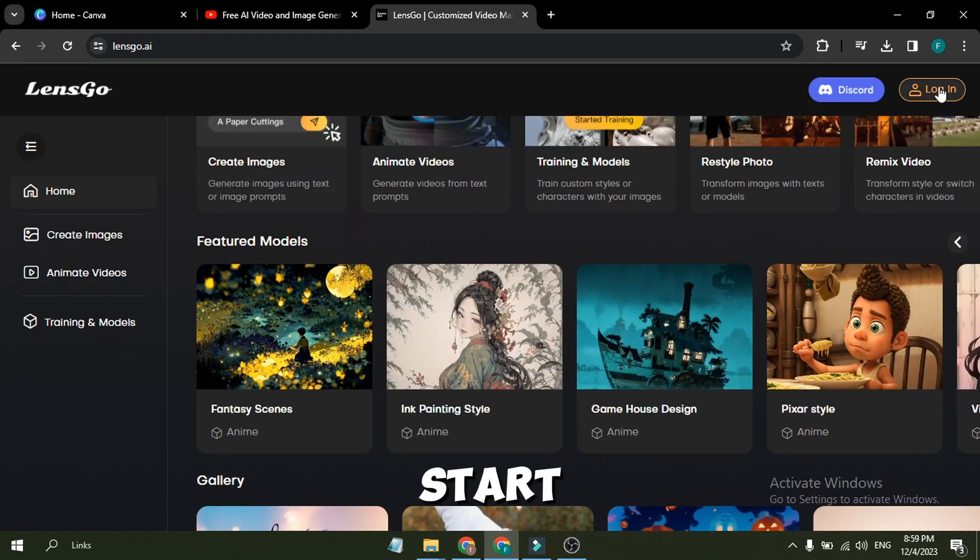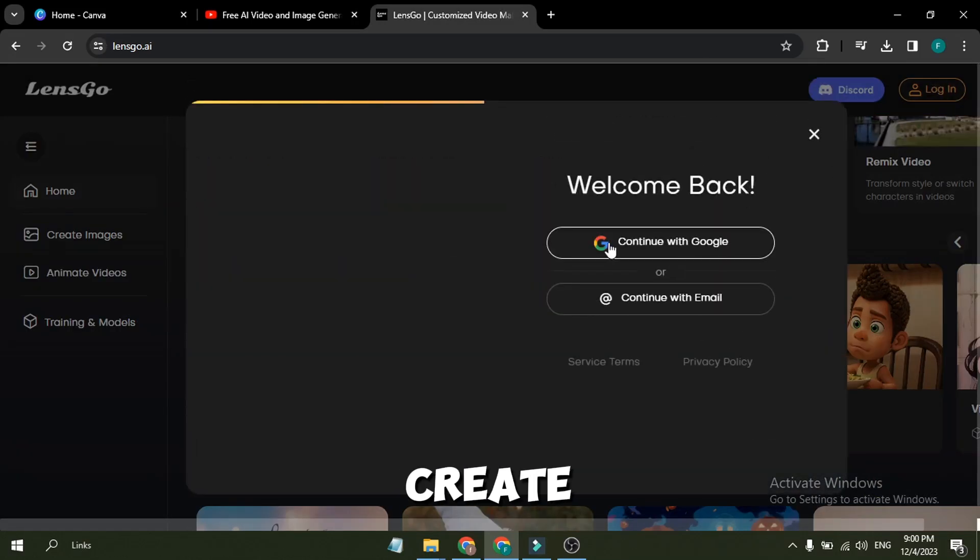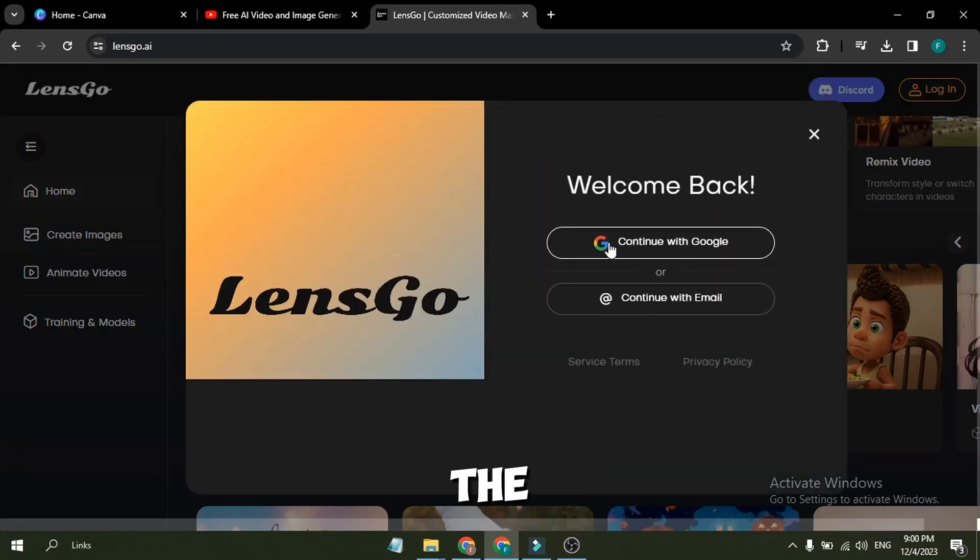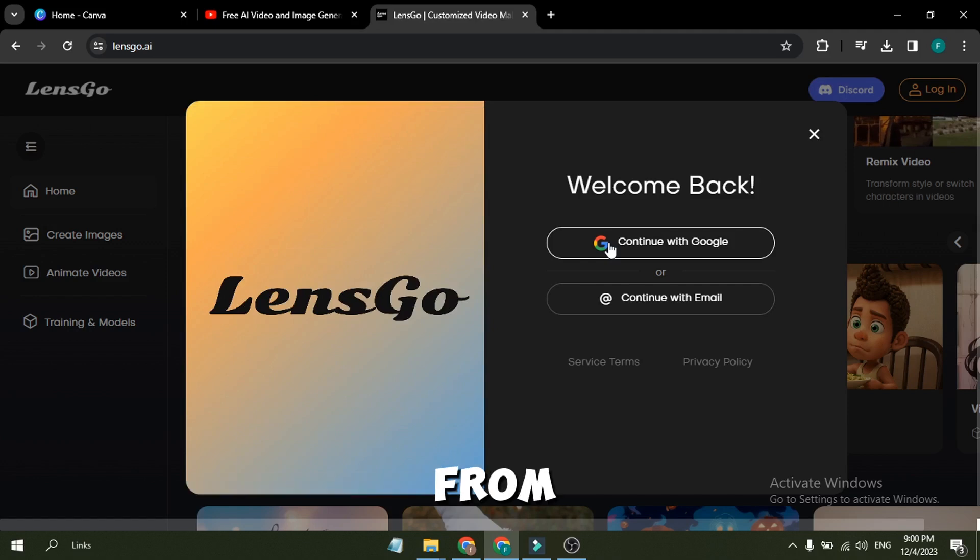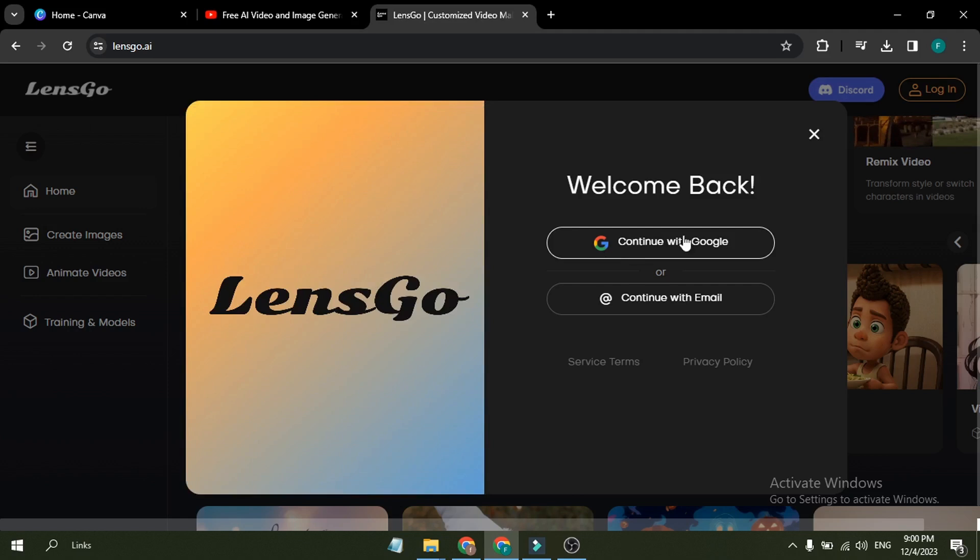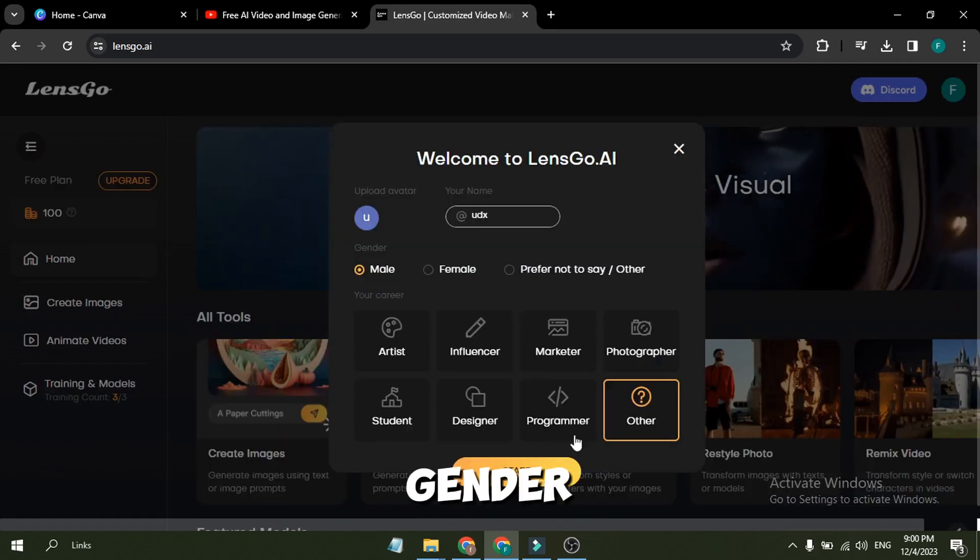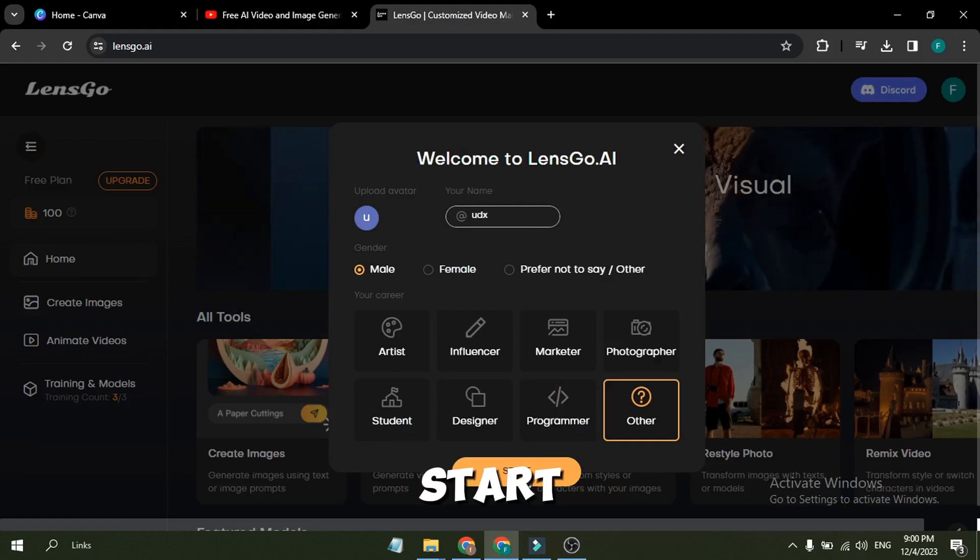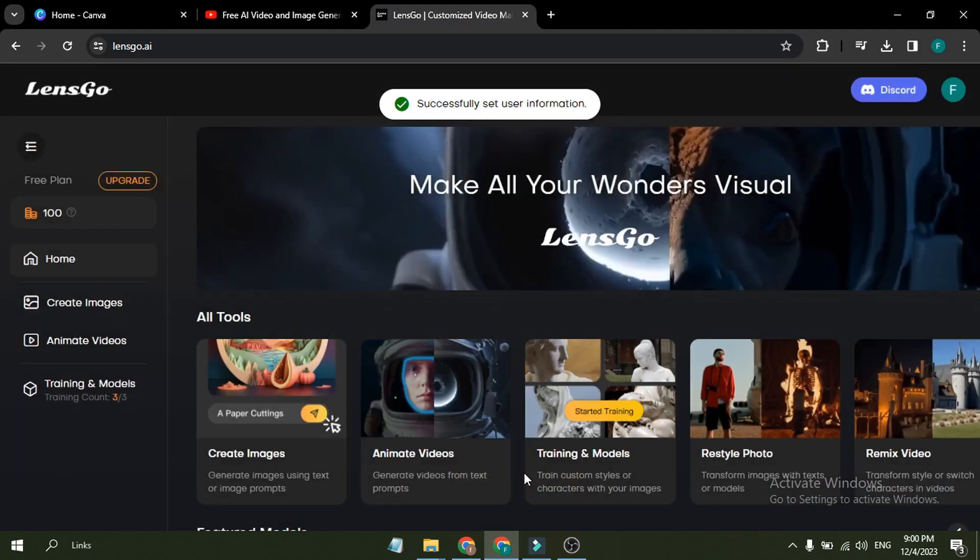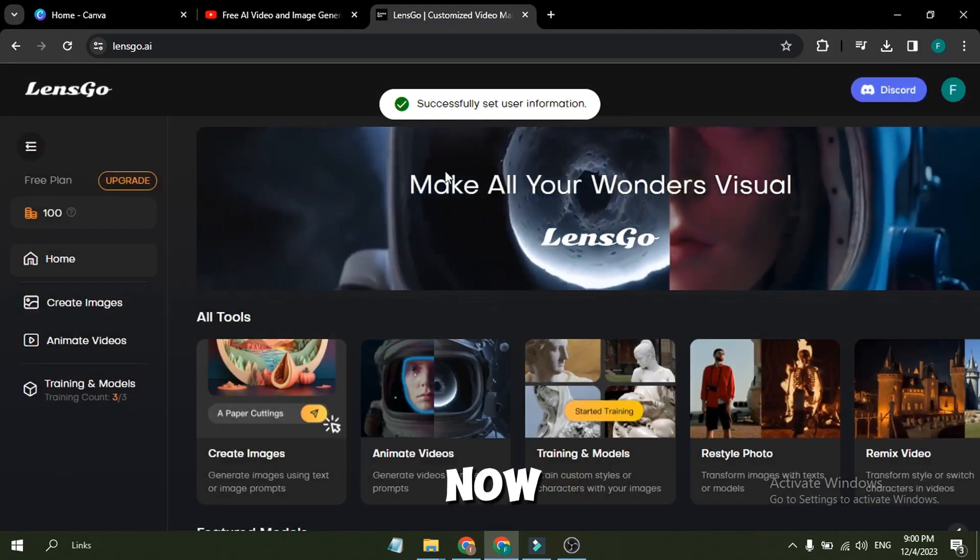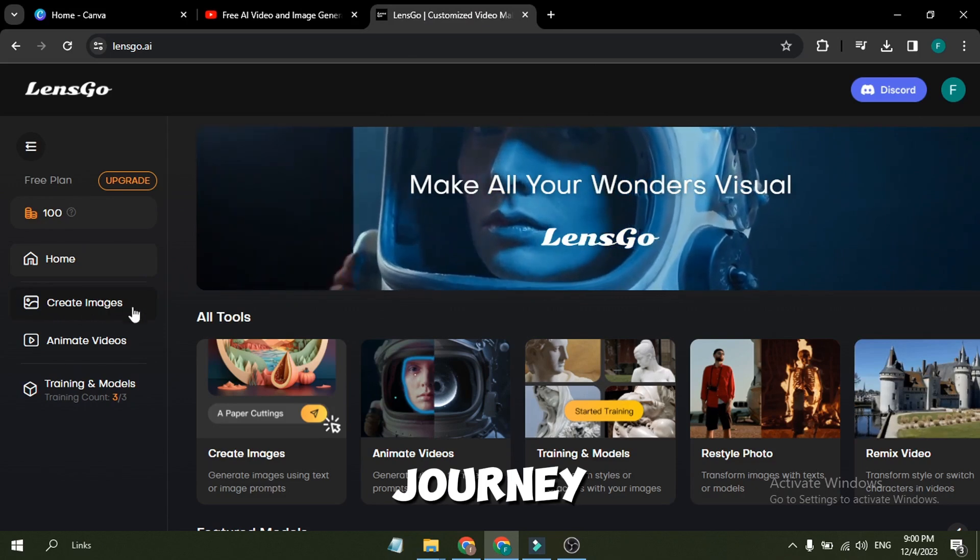To start our journey, first we have to create an account. Click on the Login button from here. Now you can create an account with your Google email account. Set your username, gender, and career, and then hit the start button. And now, we are ready for our creator journey.